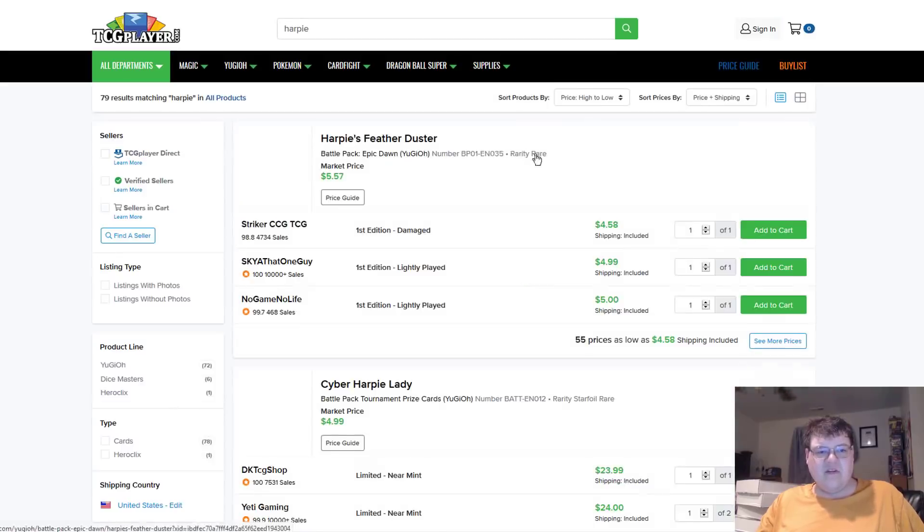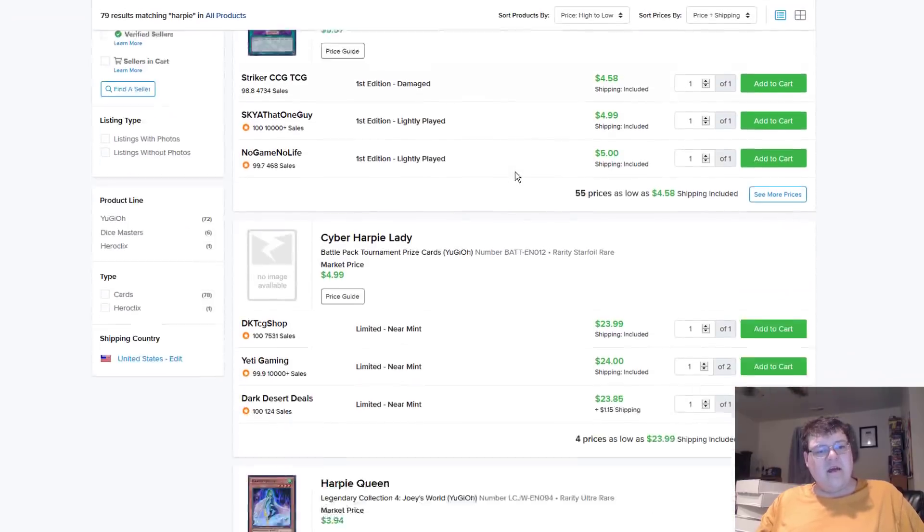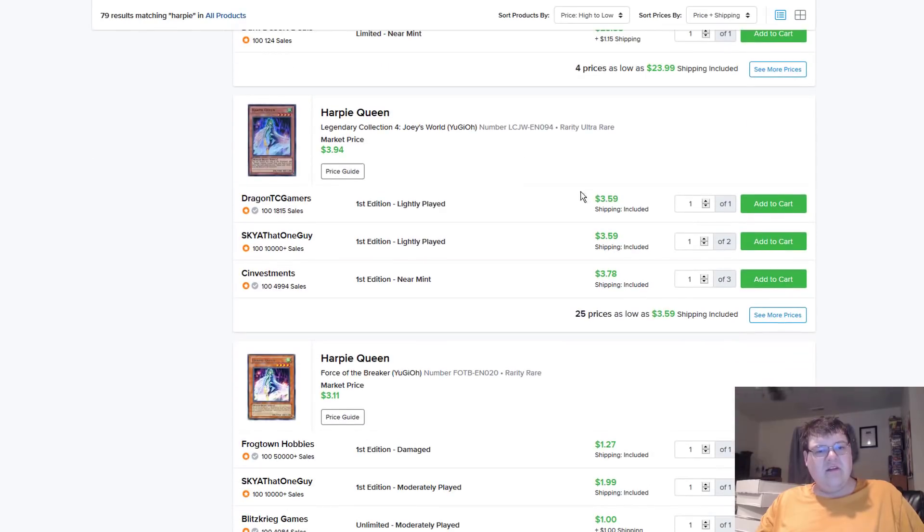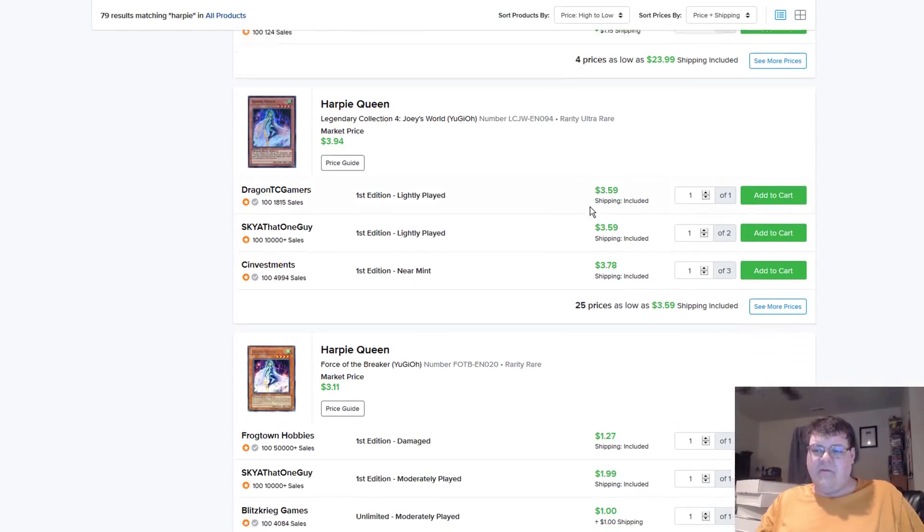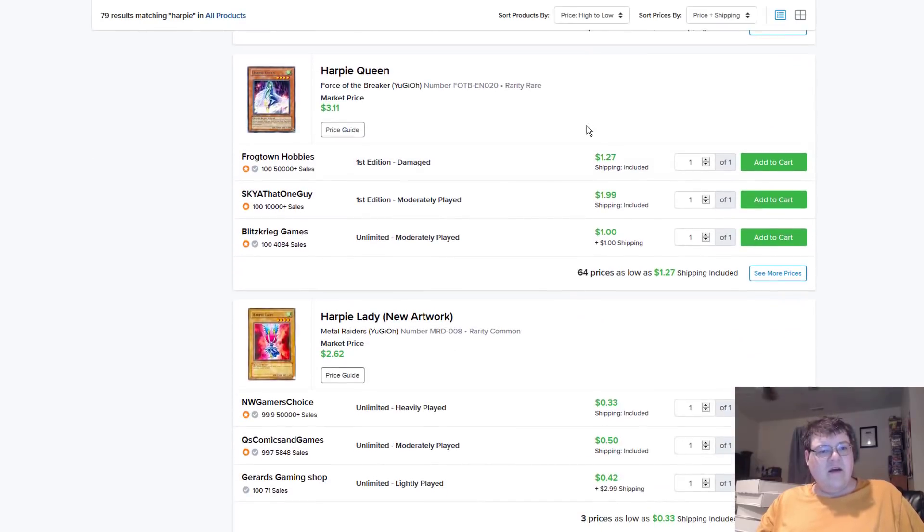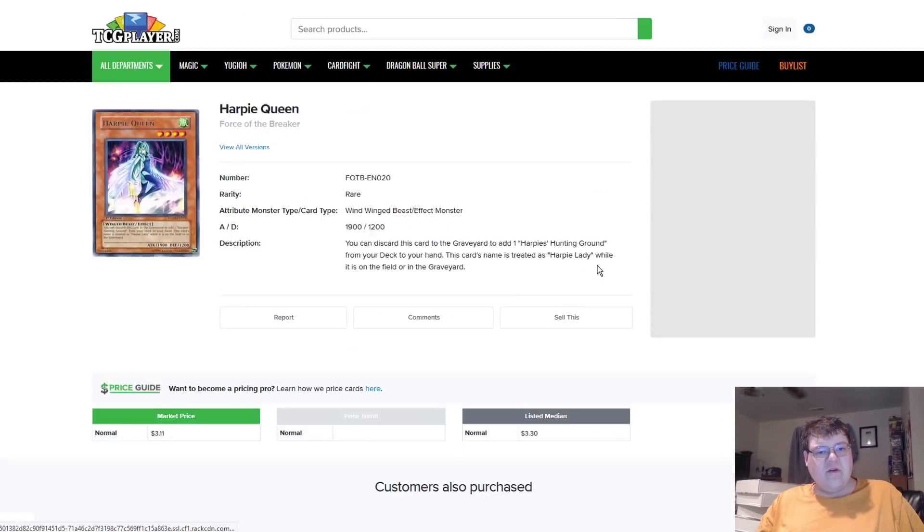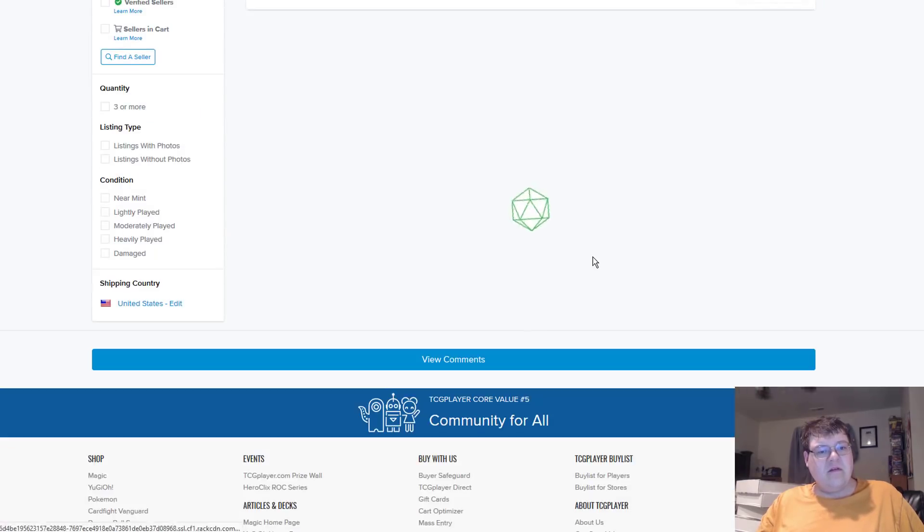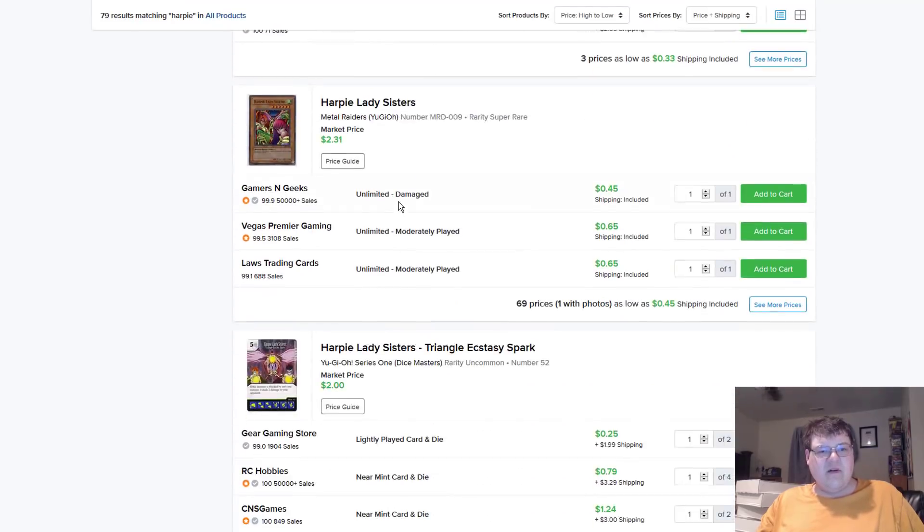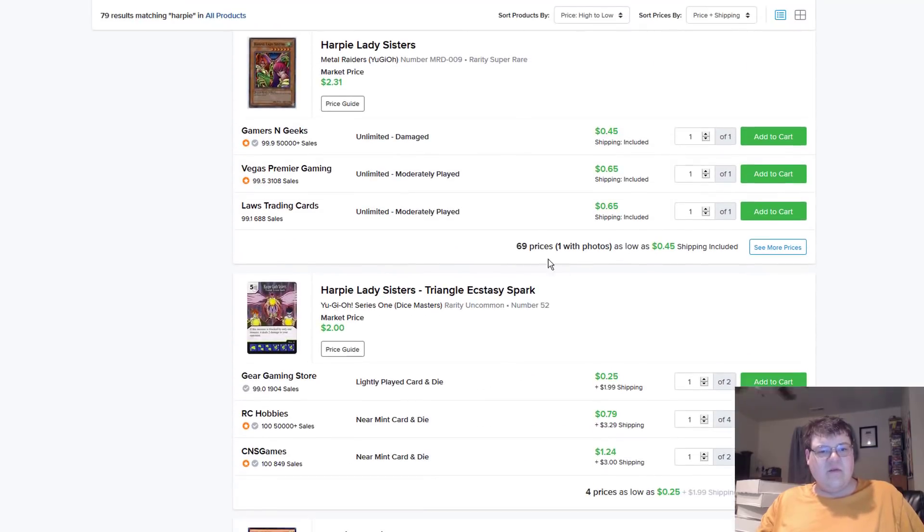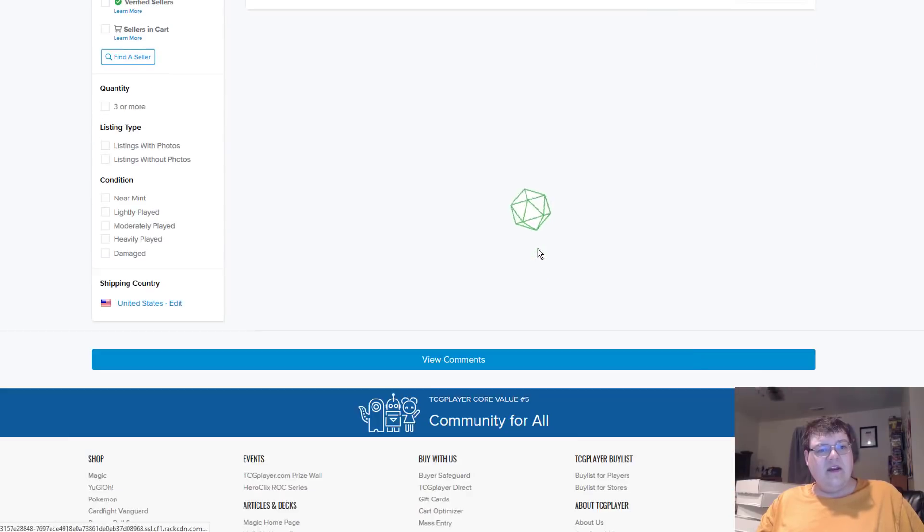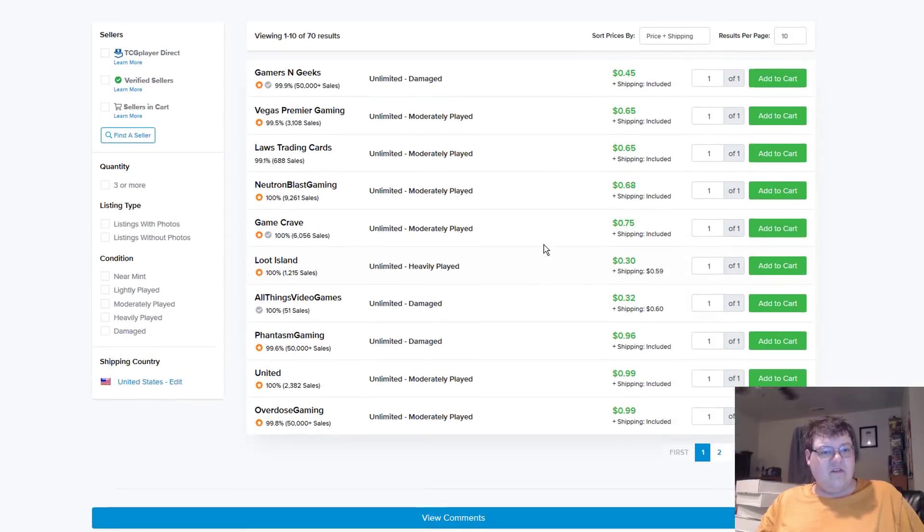Regular Channeler's looking at about $7 to $6. I saw the one struggling light play down there. Harpy Queens coming in at about $4, actually. What are rares going for? Rares about $2.50, $2.40. I mean, she's going to get reprinted. There's absolutely no reason why she won't. Harpy Lady Sisters.